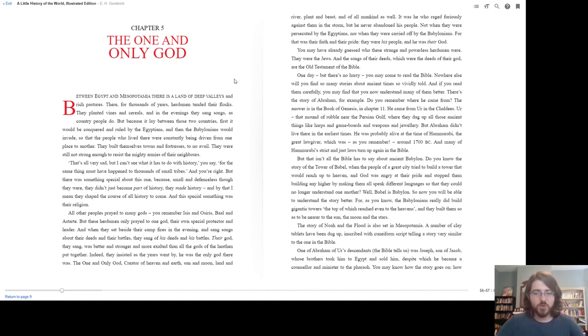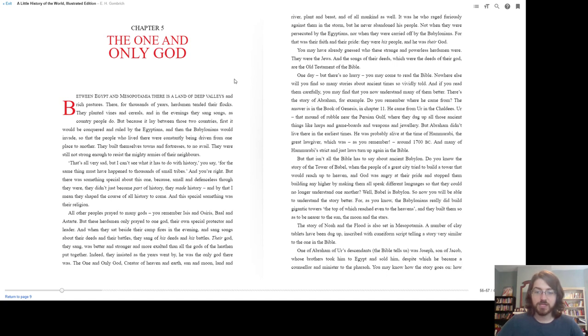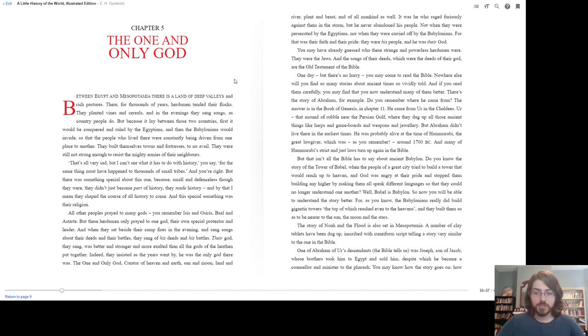But that isn't all the Bible has to say about ancient Babylon. Do you know the story of the Tower of Babel? When the people of a great city tried to build a tower that would reach up to heaven, and God was angry at their pride and stopped them building any higher by making them all speak different languages, so they could no longer understand one another? Well, Babel is Babylon.